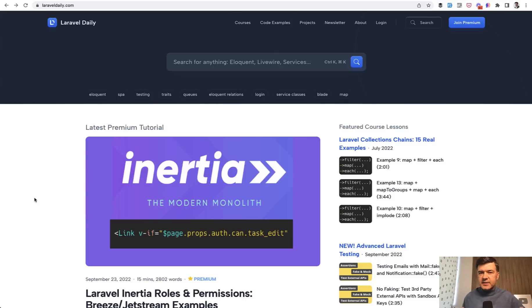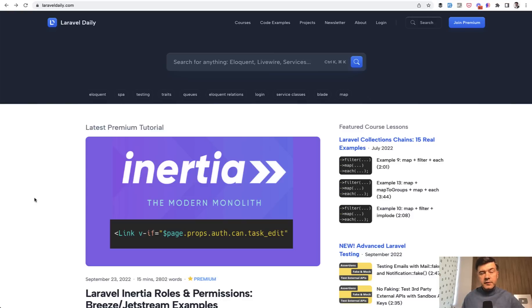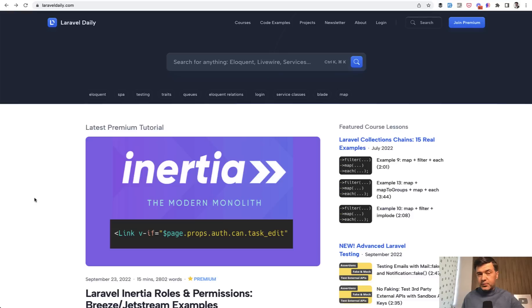All in all it's still quite early days for new Laravel Daily.com. The launch is happening, but a lot of things to come. Please be patient with me. If you see any bugs or something to improve, shoot in the comments below or email me directly, Povilas at Laravel Daily.com.